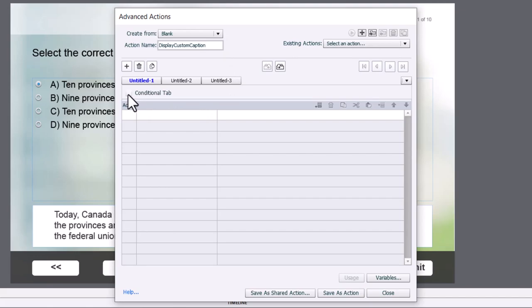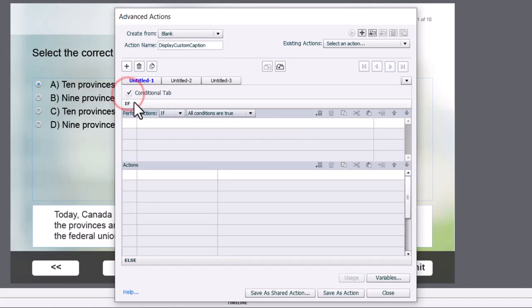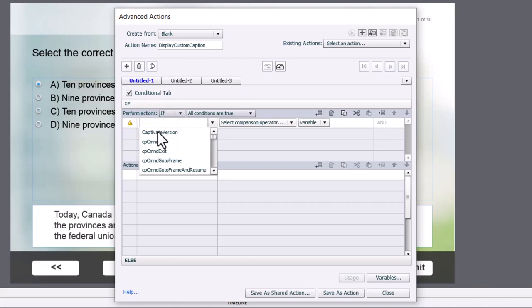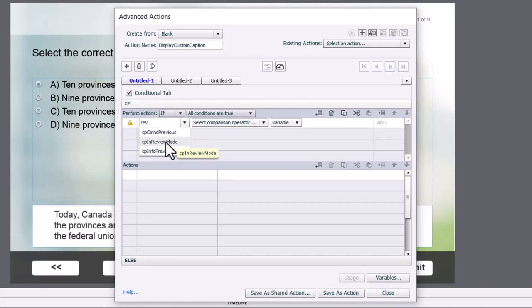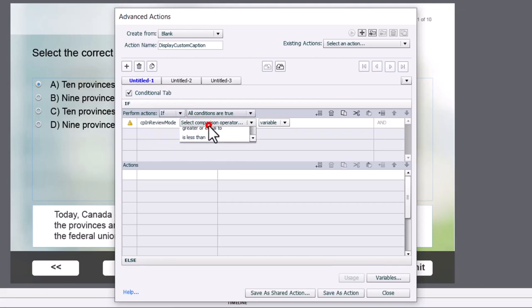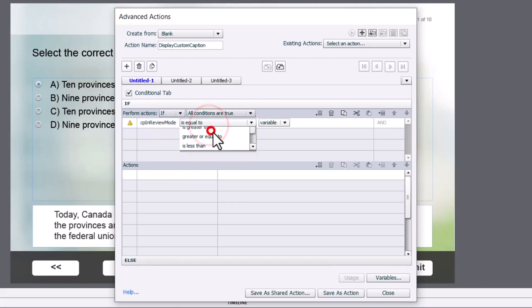So we're going to click on the conditional tab. And we're going to say if we're looking at a particular system variable, in this case here, we're looking for CP in review mode. This will have a value of 1 if the learner is reviewing their quiz.